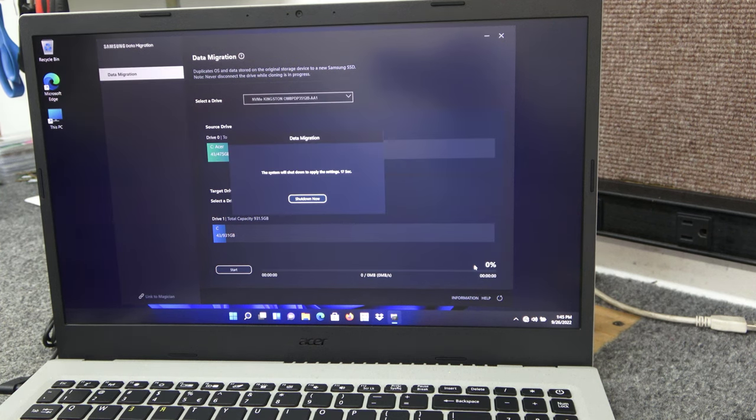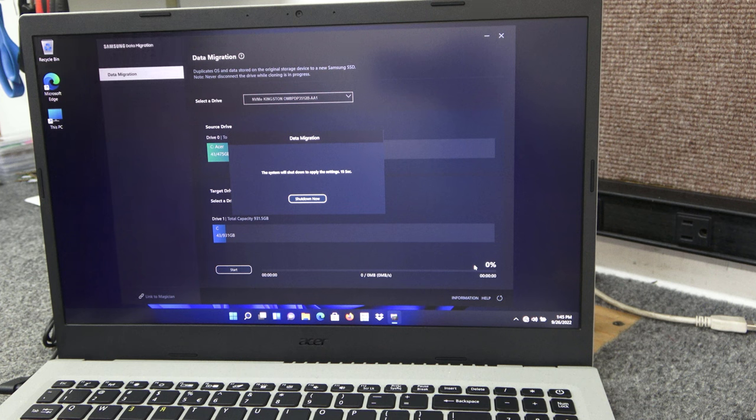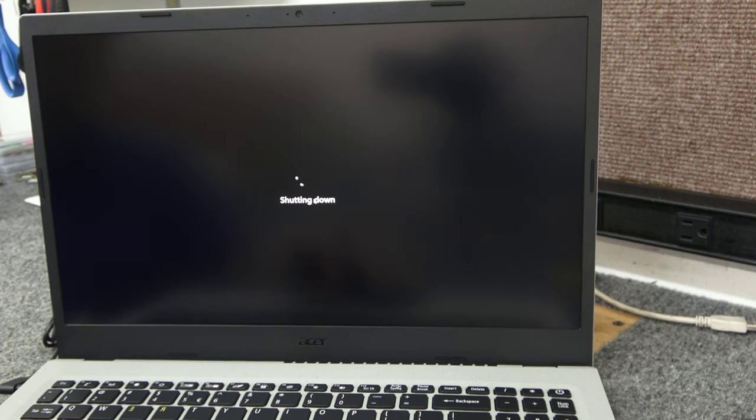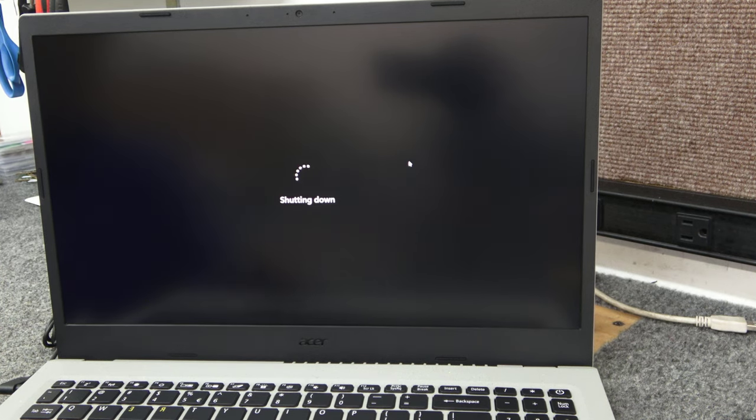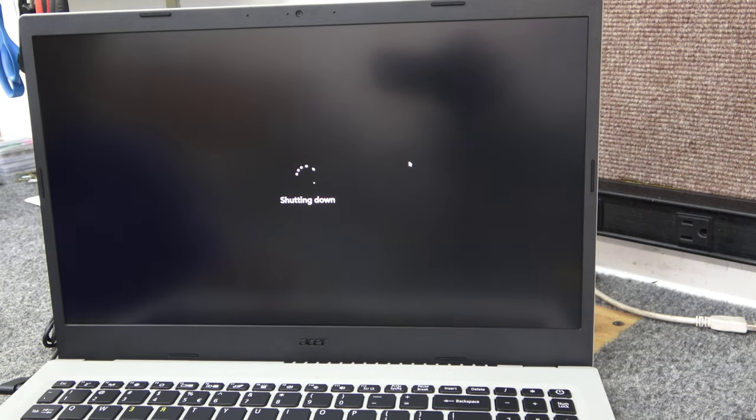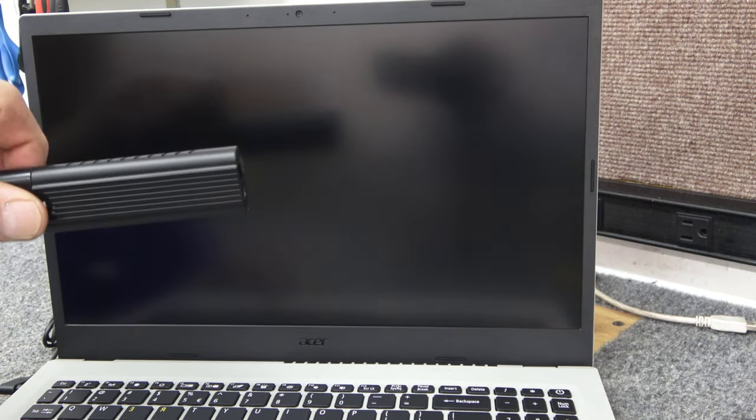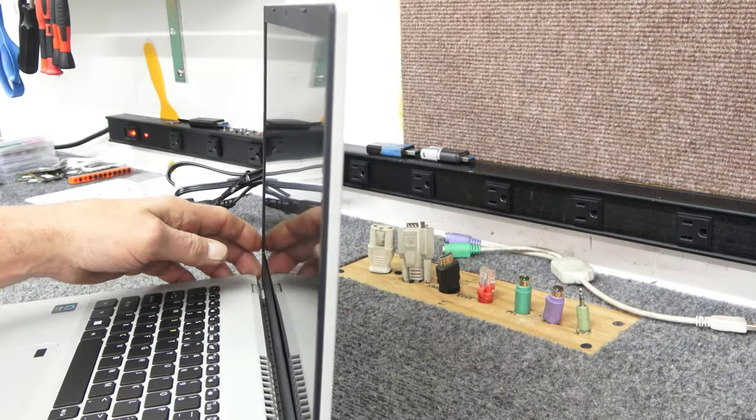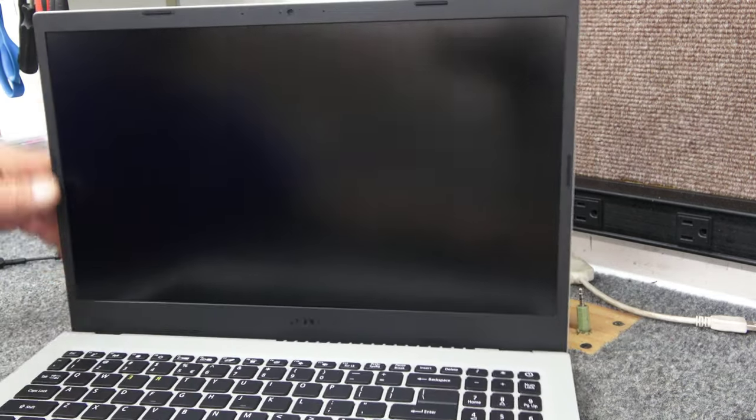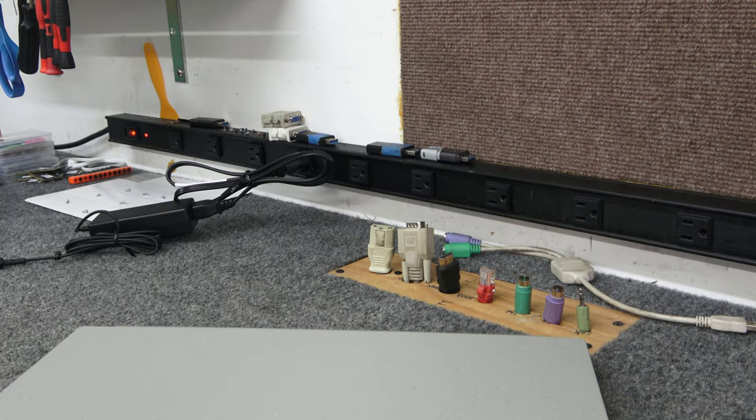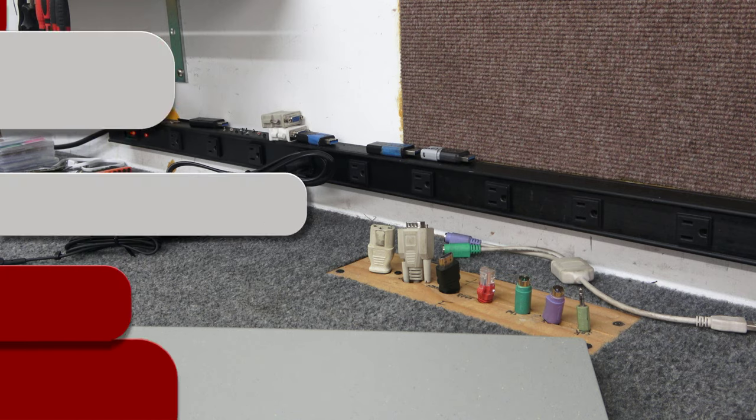Alright guys, I'm back. It finished. That clone took about six and a half minutes roughly. So I'm just going to click on shut down now. I'm going to unplug our little dongle adapter here. Once it's powered off. Oh another thing. Forgot to mention when you're cloning. You might want to have your power cord plugged in. So it's not running on just battery. Just in case. So I'm going to disconnect the power cord. It's all shut down. So now I'm going to flip it over and open it up.